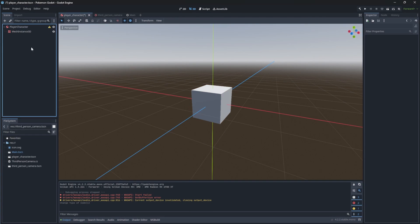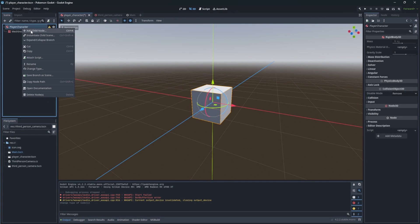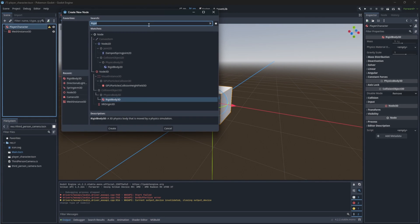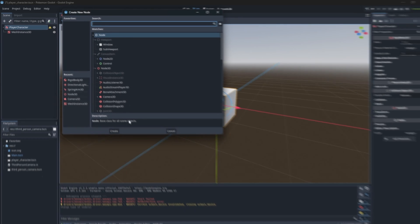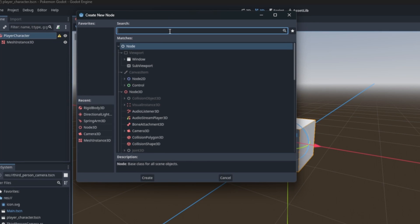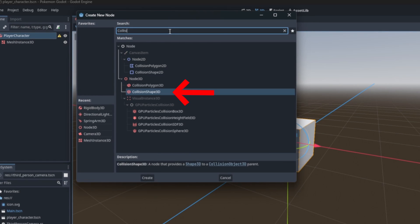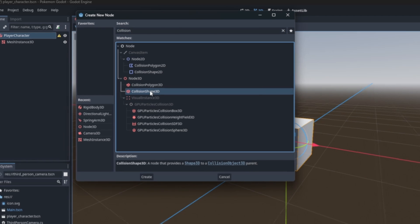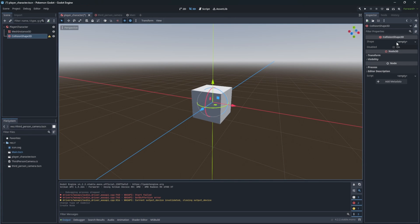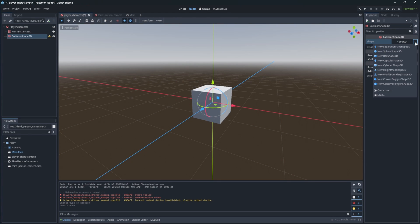Now we need to define the physical shape of the object by adding collision shape 3D node. And we can set the shape to be a capsule.